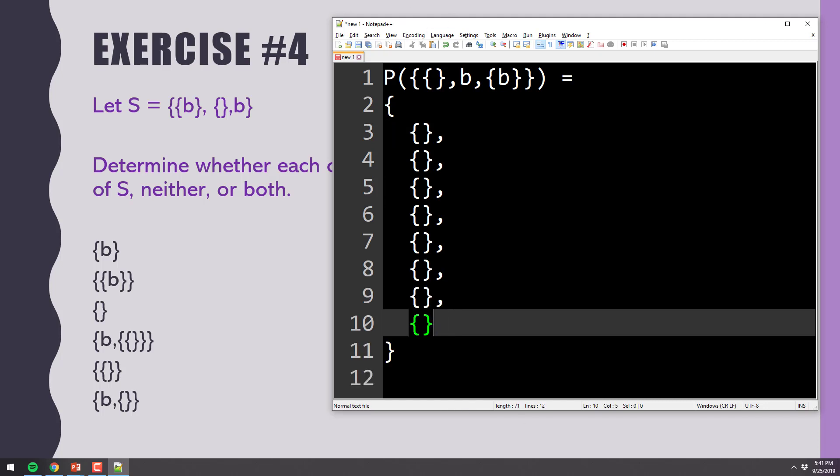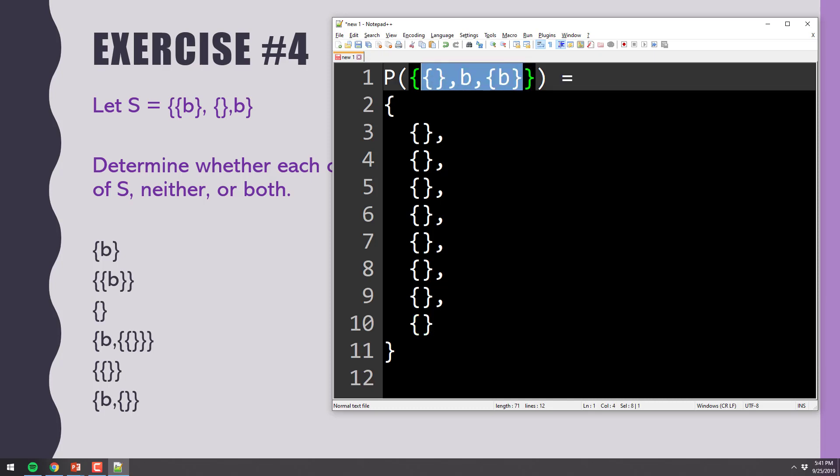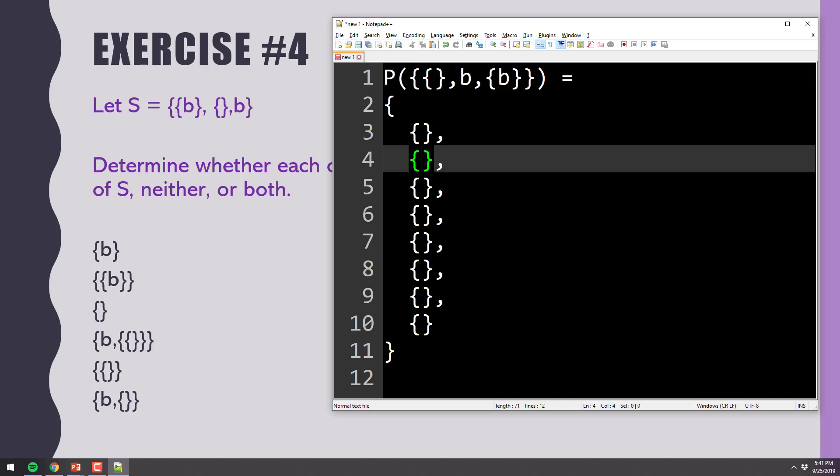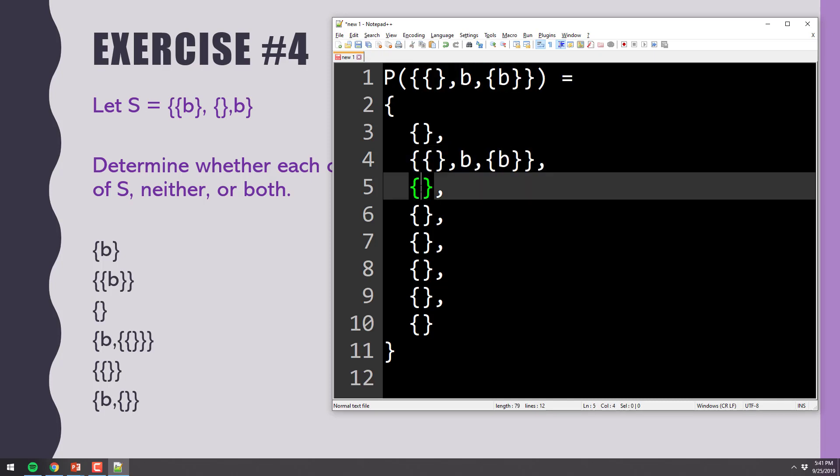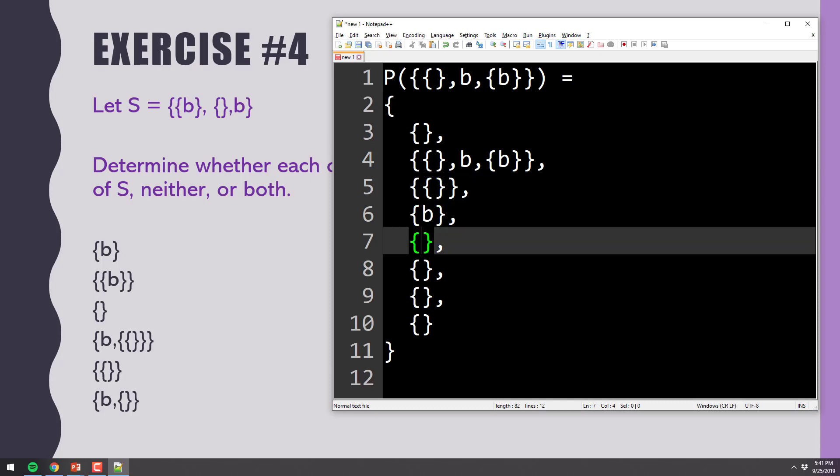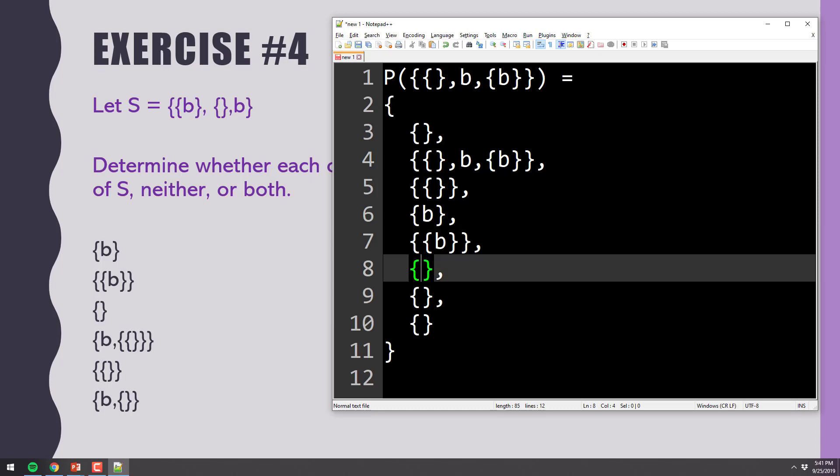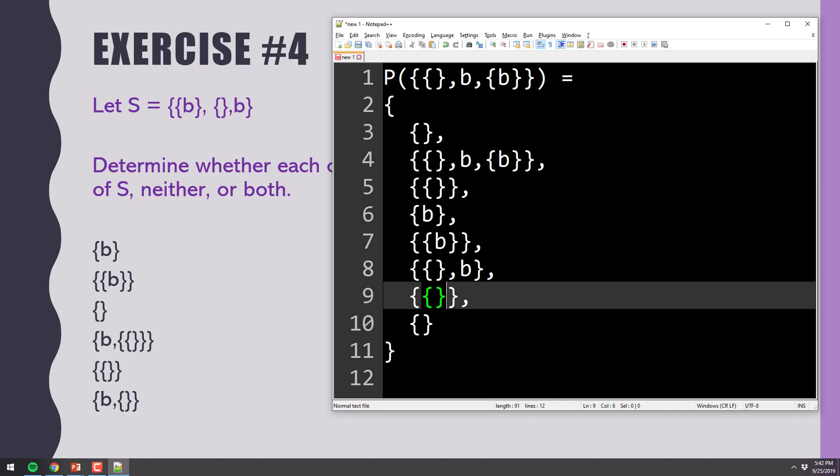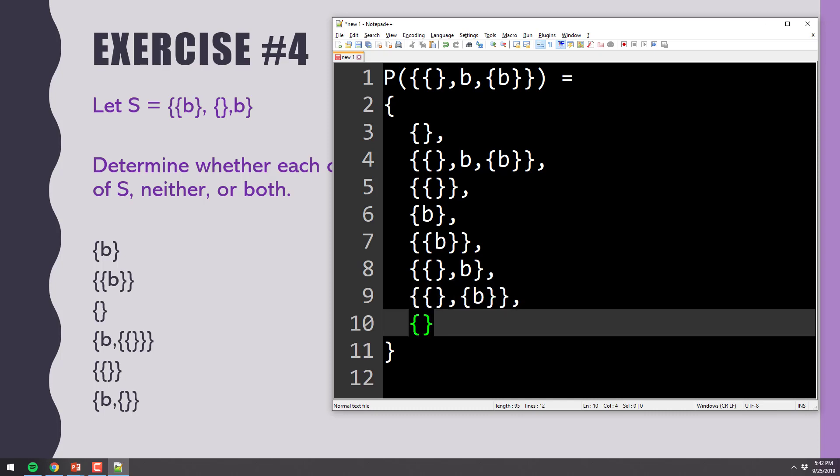All right? One of them is the empty set, because it's always the empty set. One of them is the original set, right there. One of them is each individual element. That's one of the individual elements. That's an individual element. That's an individual element. One of them is a combination of each thing remaining. Empty and B. Empty and the set containing B. And then B and the set containing B. There's your power set.